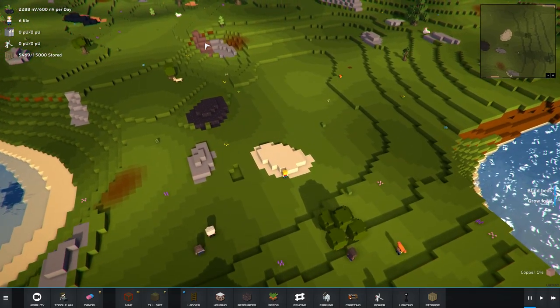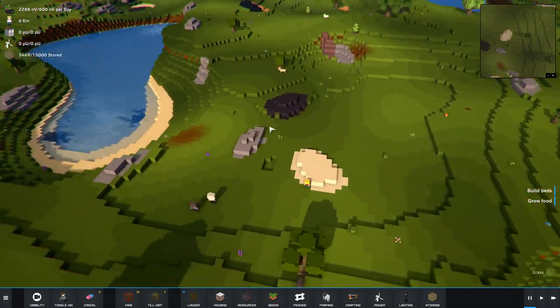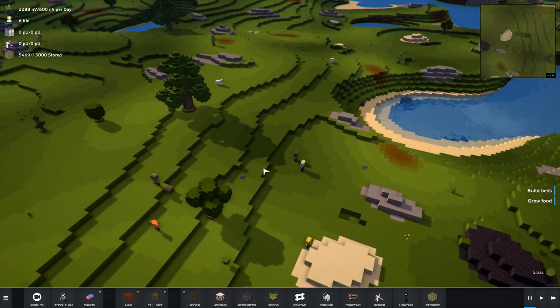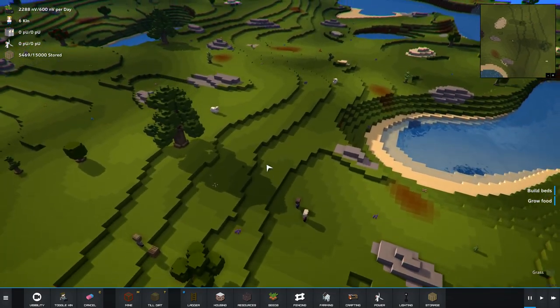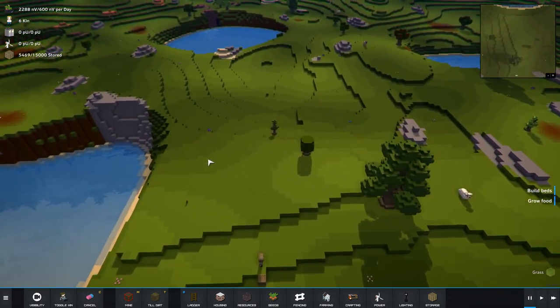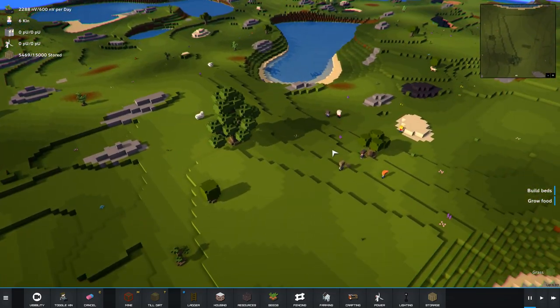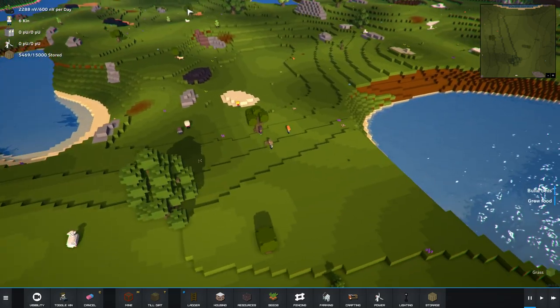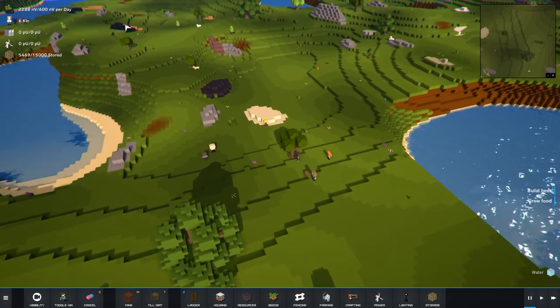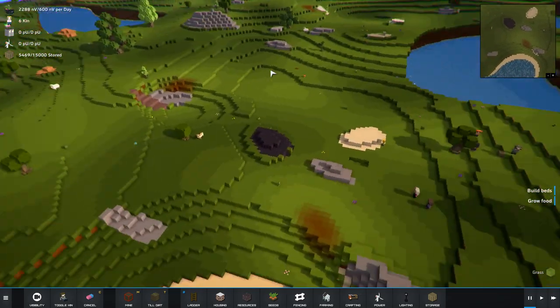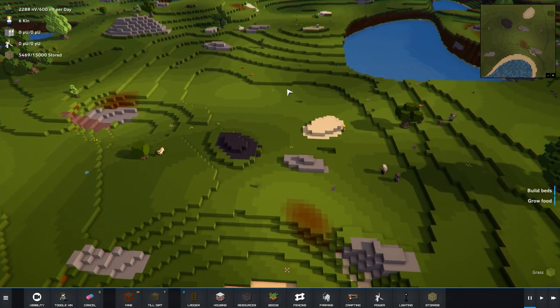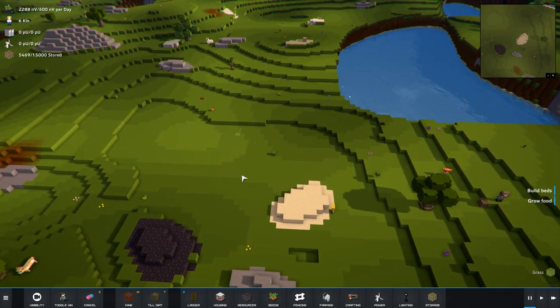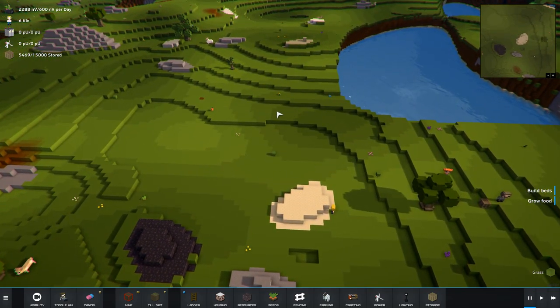I do have some iron here, I do have some copper. However, I'm not seeing any coal, that might be a problem. I don't see any coal nearby actually. There we go, there's some coal. So I think I'm gonna start right here in this area.